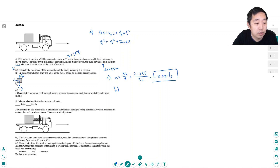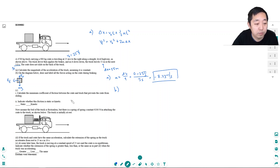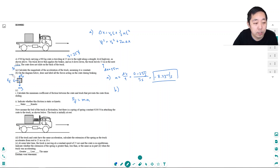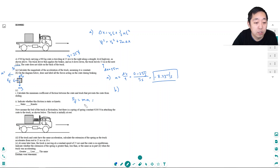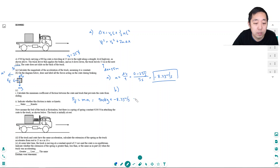Calculate the minimum coefficient of friction to prevent the crate from sliding. What I need is the force of friction to equal ma. The force of friction going to the left has to equal m times a. The acceleration is also going to the left at negative 8.33 m/s². So the force of friction equals 900 kilograms times 8.33 meters per second squared, which is 7500 newtons.